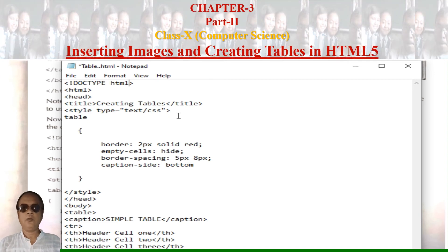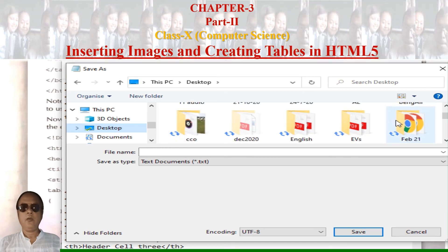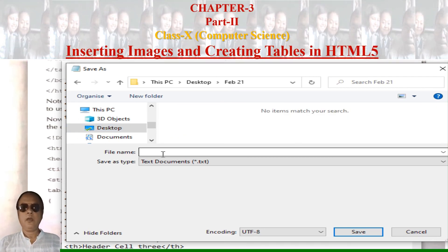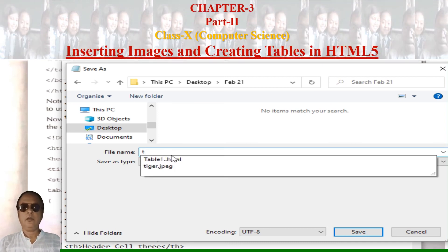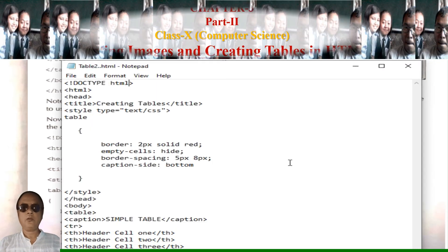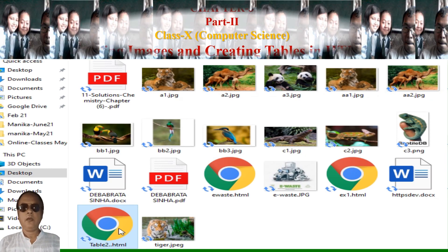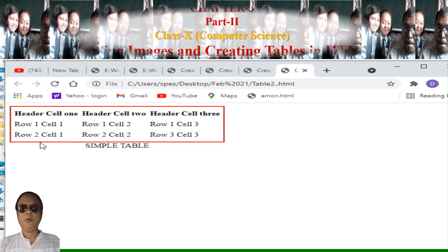Save the file again - the heading will be 'simple table'. This time we save it as 'table2.html'. Go to the folder, write '2' in the filename and save as table2. This will be a different table. Let's go to the folder to check - table2 is there. Open it in the browser. We can see it has come up correctly, and the caption is at the bottom as specified by caption-side: bottom.